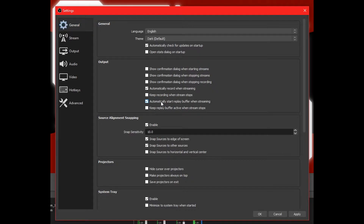In the General section, click the option in the Output section saying Automatically Start Replay Buffer when streaming. The great thing about this is that anytime you're starting your stream, you don't have to worry about creating any sort of macro or hotkey or starting and stopping the replay buffer. It'll already be there.